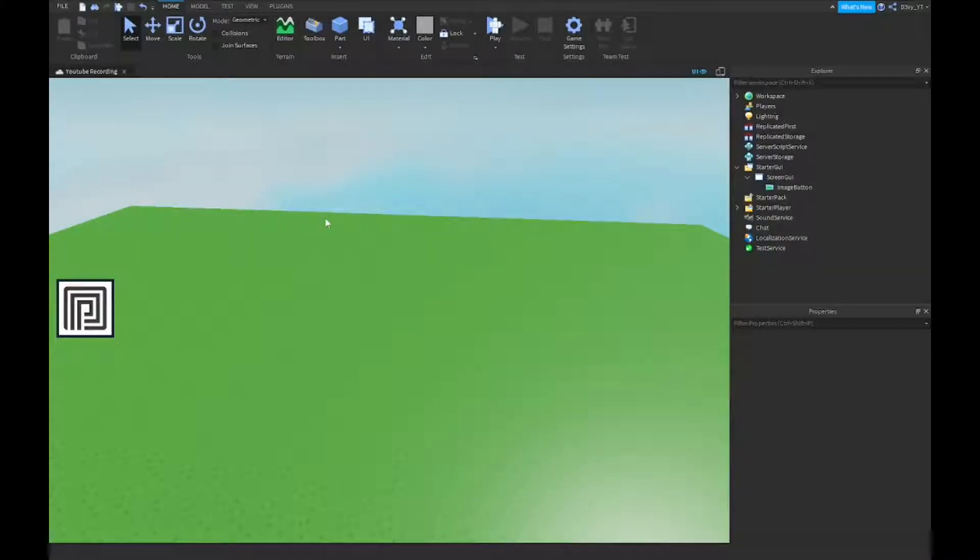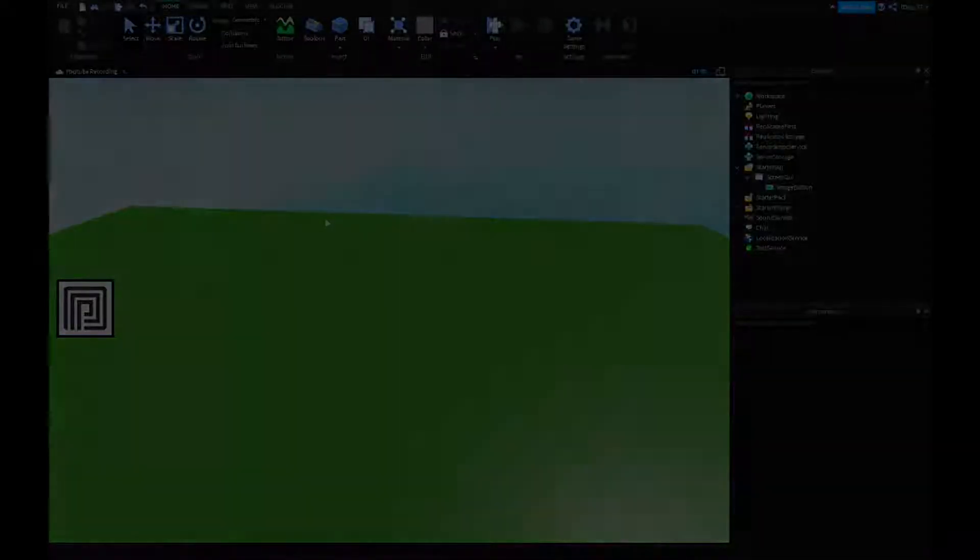Hey guys, welcome back to our brand new video. Today, I'm going to show you guys how to make a premium button inside of Roblox Studio. So let's get started.